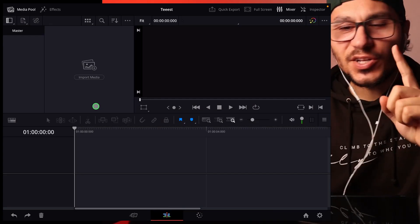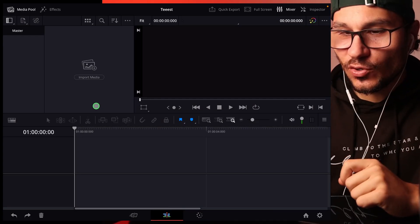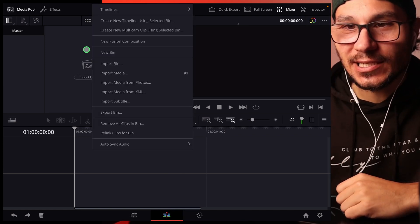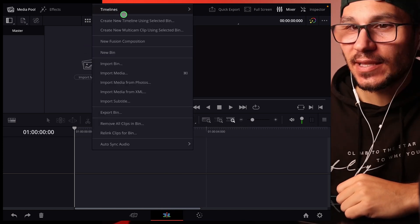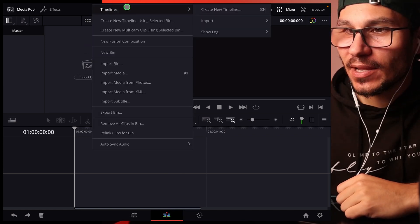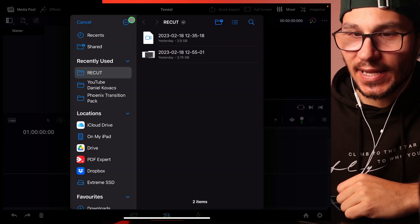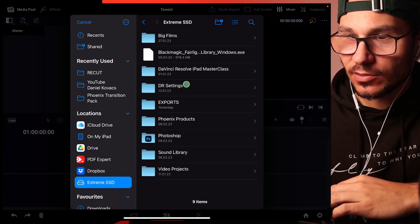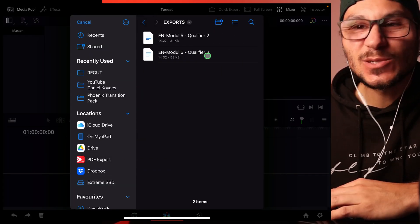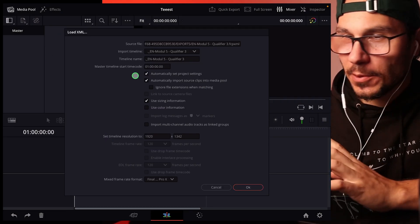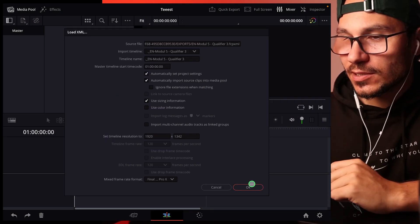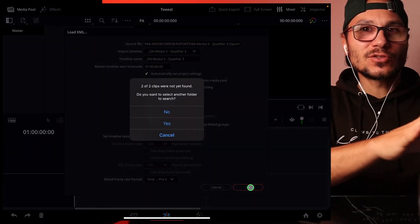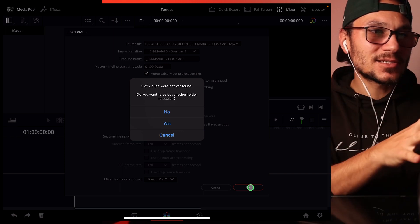On the iPad, you start a new project, go to the edit page, right-click on the media, go to Timelines > Import, select the file, go to your external drive exports, and select it. Everything looks fine.